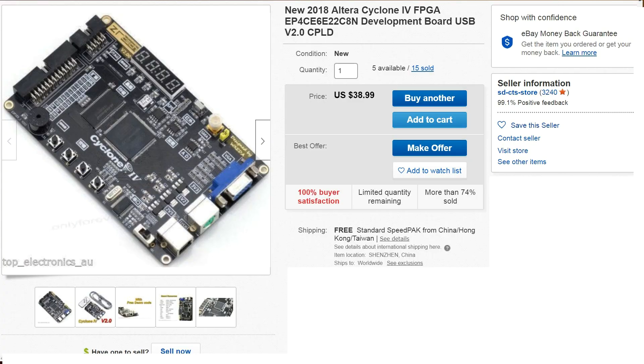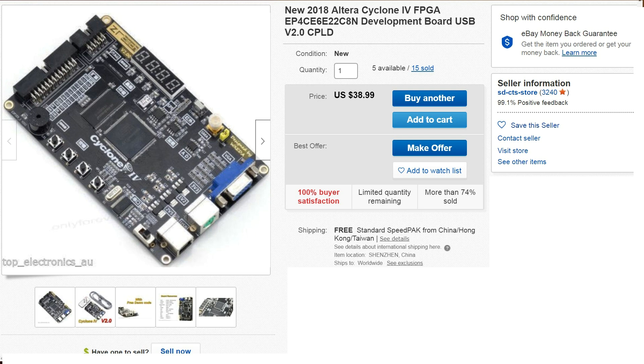Here's the card we're going to take a look at. It's based on EP4CE6 FPGA from Altera, a member of the Cyclone 4 family, and the card goes for a little bit under forty dollars with free shipping. Not a bad price, a little bit higher than some other FPGA cards but look at the features we'll see what they are.